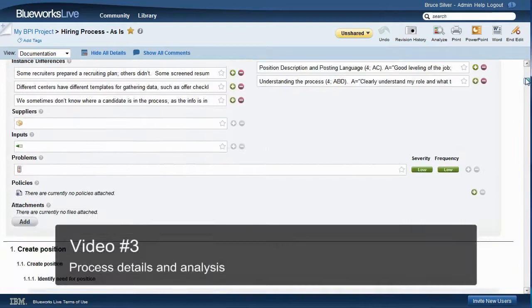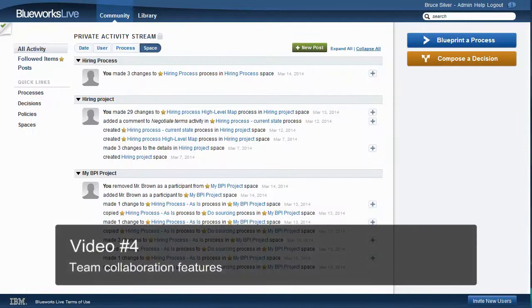In the third video, we'll see how to capture additional process details and how to use them for process analysis. And in the fourth and final video, we'll look at how Bluix Live's collaboration features keep all team members up to date with the latest changes. It's a lot to cover, so let's get started.